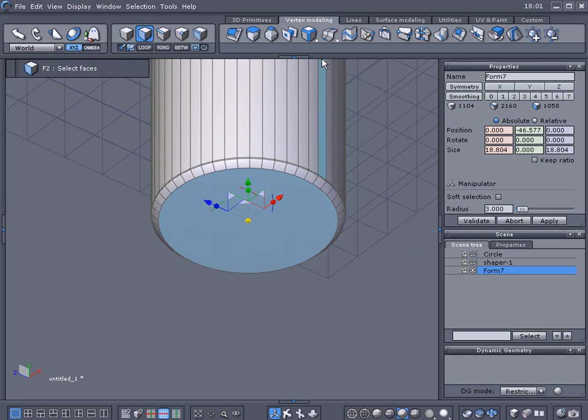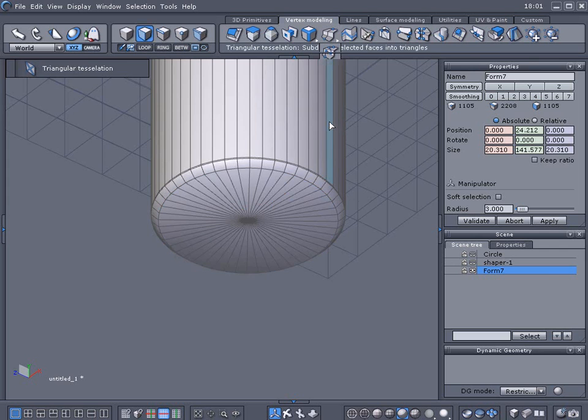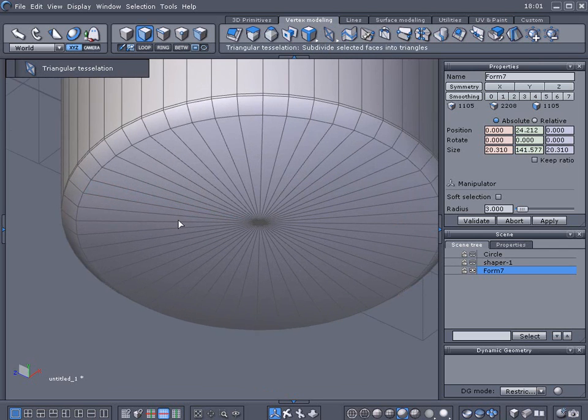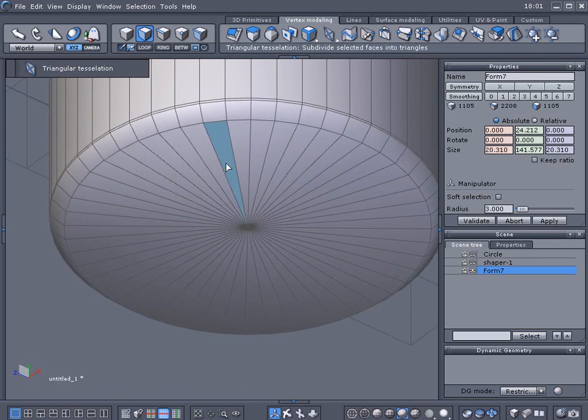Select the edge here, loop it and we're going to give it a little bit of bevel here and we're going to go to triangular tessellate.